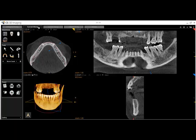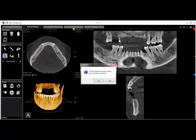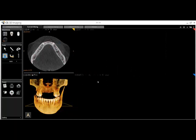If no panoramic image has been created, or if you would like to redraw the panoramic image to better reflect the nerve canal, simply click on the tool to manually create an arch. If you are replacing the arch, you will see a message letting you know that this will delete your previous arch. Click Yes to retrace the arch curve.